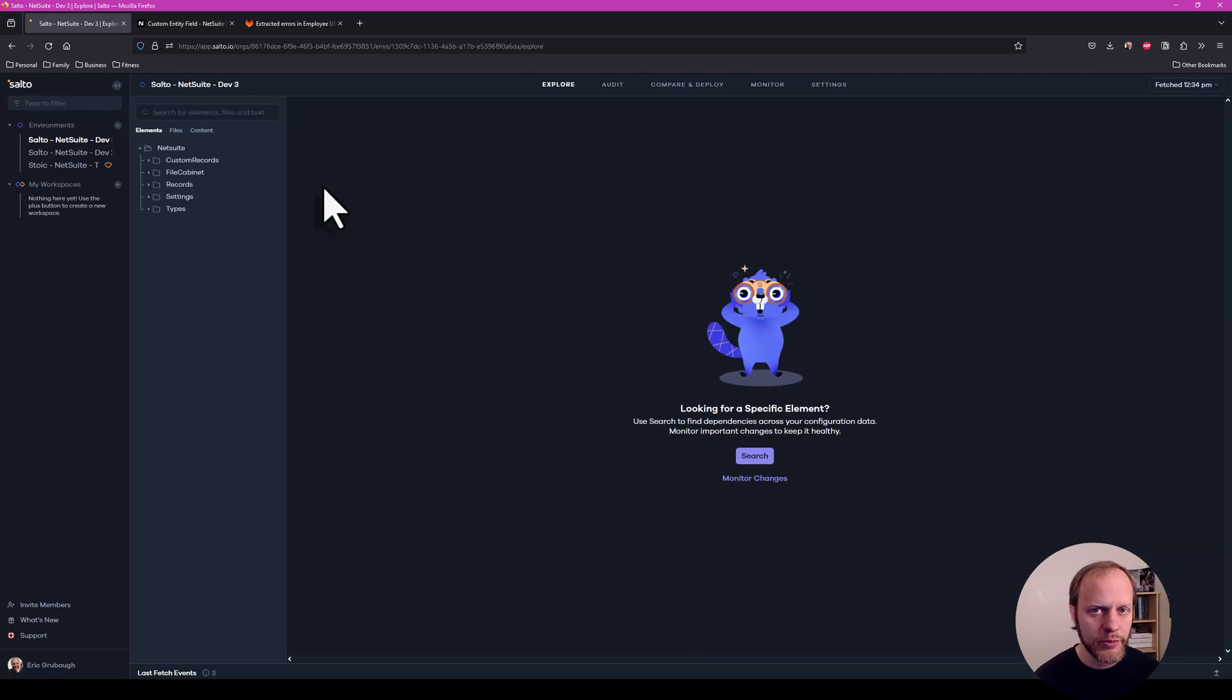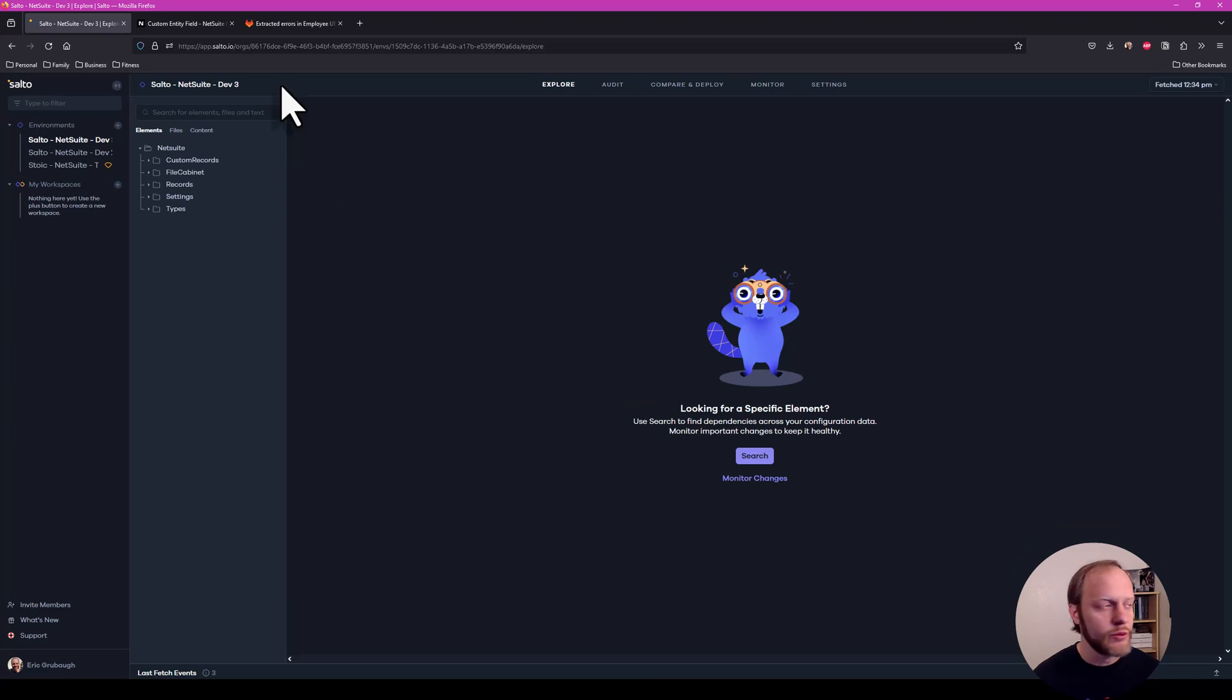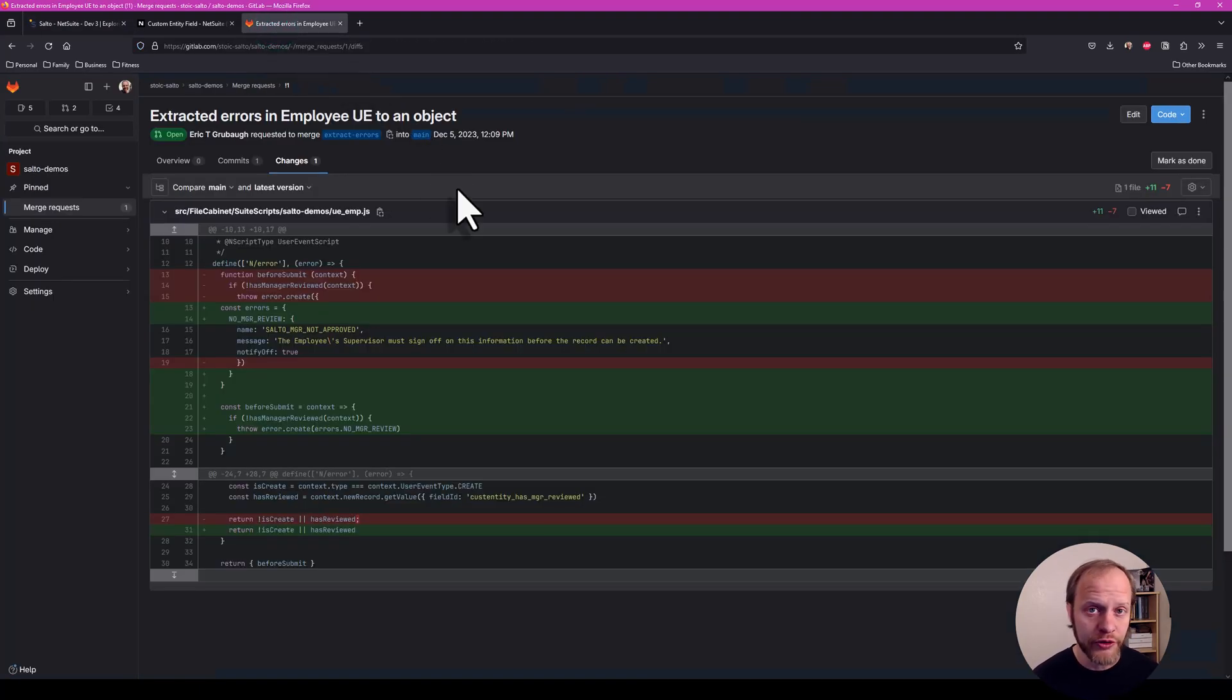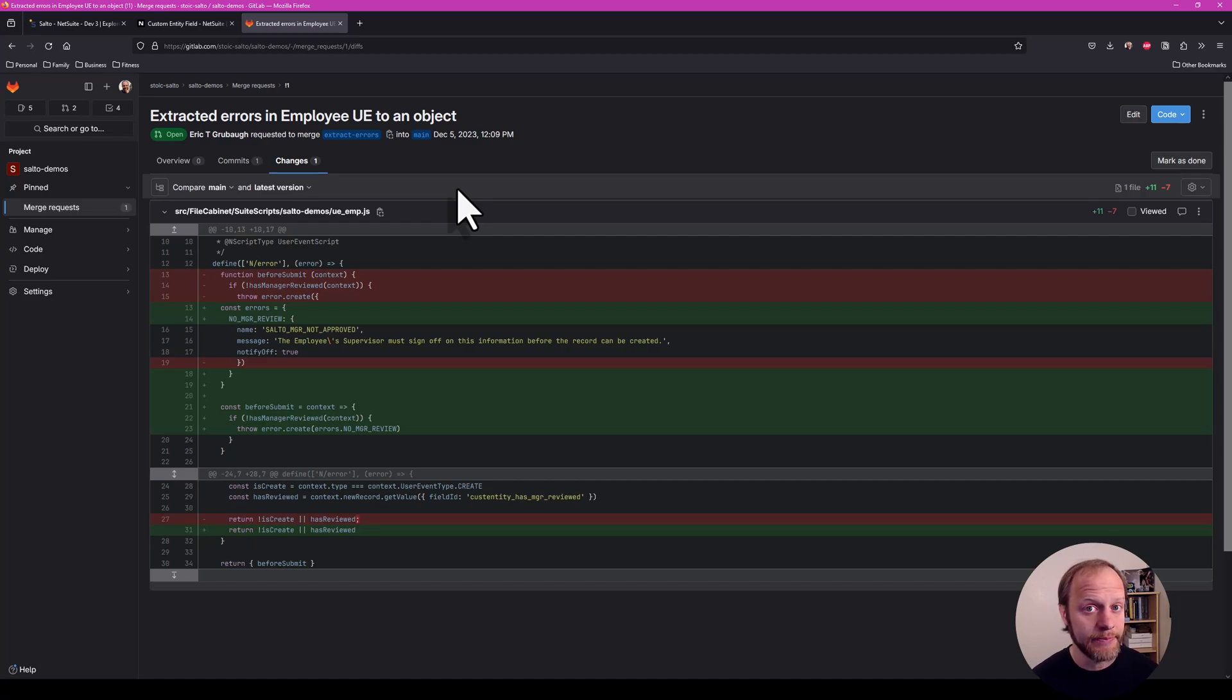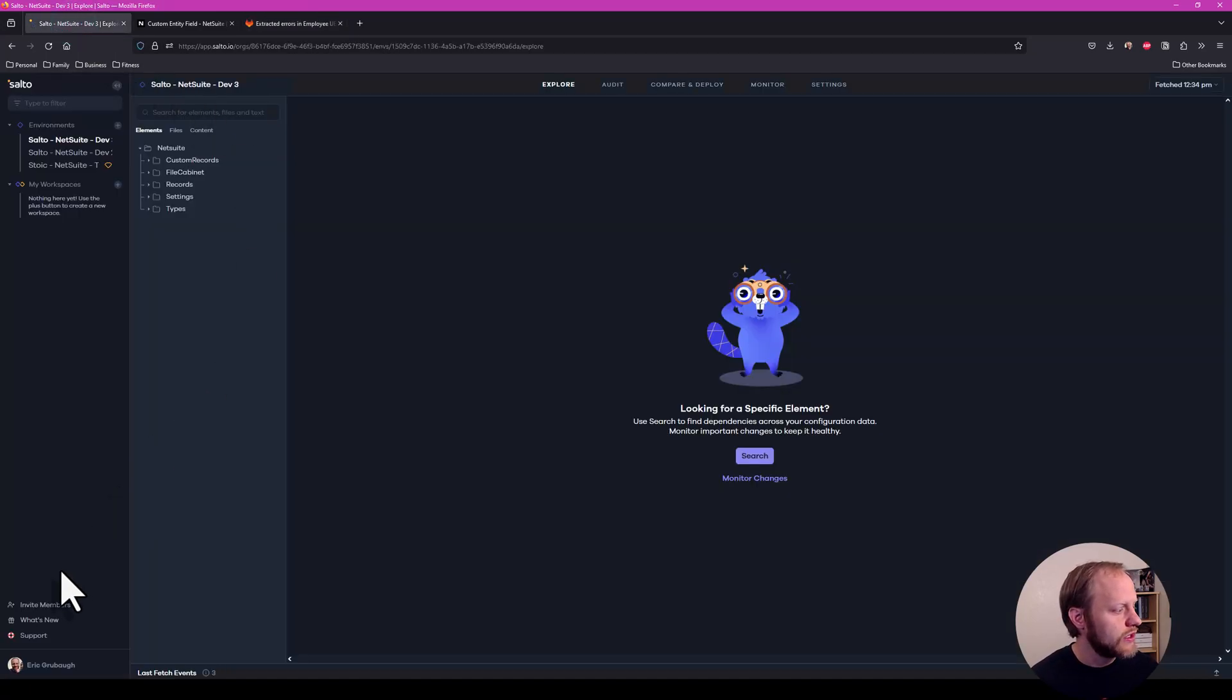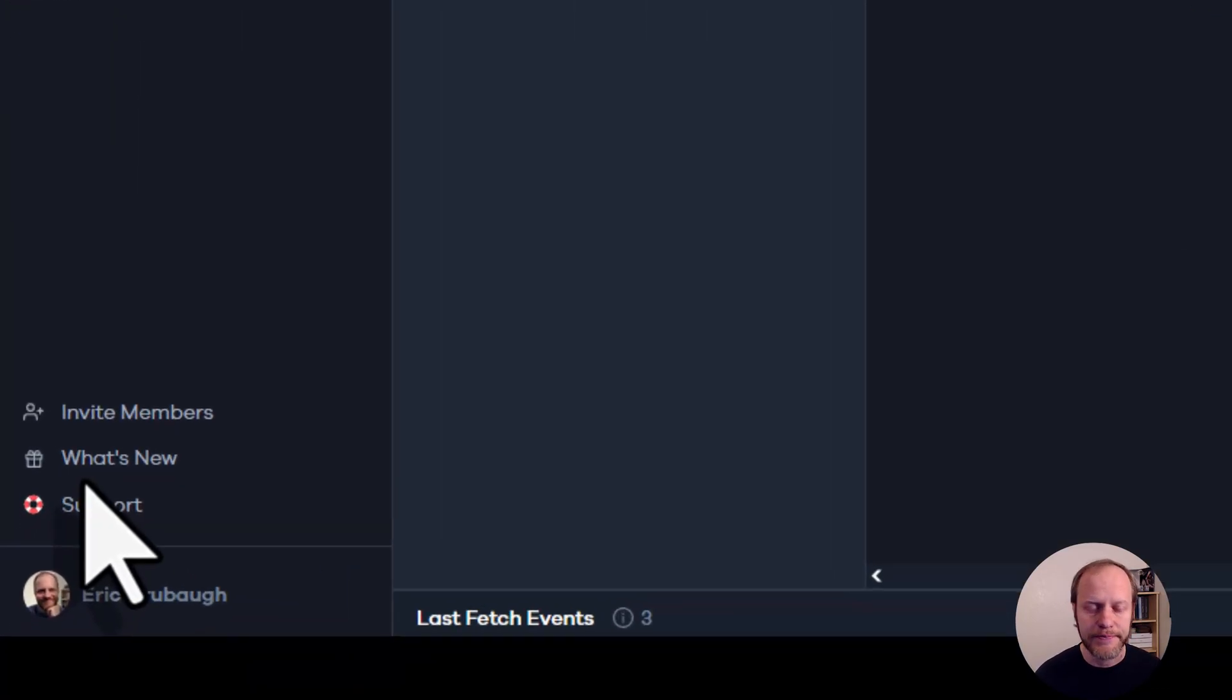Switching back to dev3. Over on the development side of things, the changes for our user event have already been made and they've been submitted in a pull request or merge request here in GitLab. Over in Salto, the first thing I need to do is integrate my Salto account with my GitLab account.